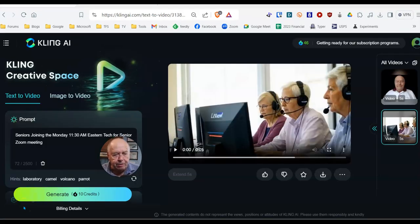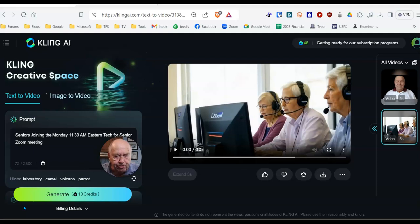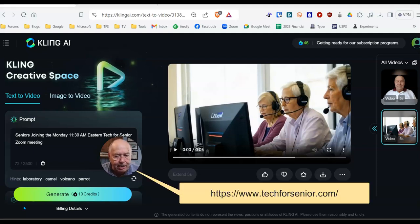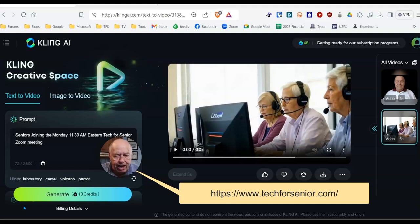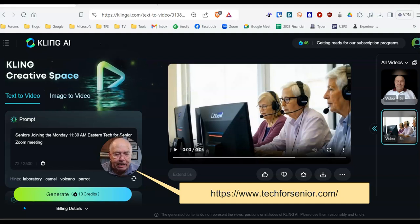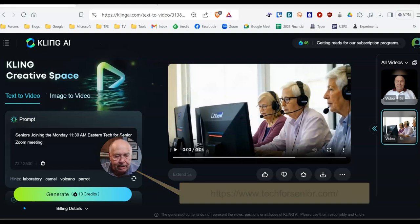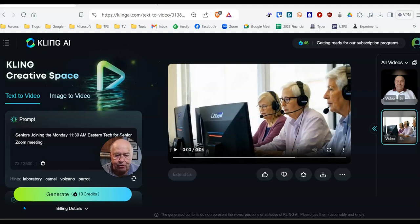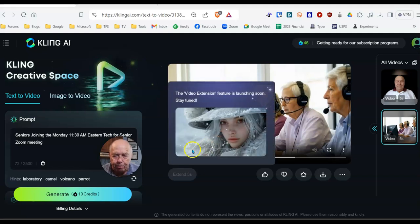I also tried a text input, and the text input was simple. Seniors joining the Monday, 11:30 a.m. Eastern Tech for Senior Zoom meeting. And to the right, you see its output.